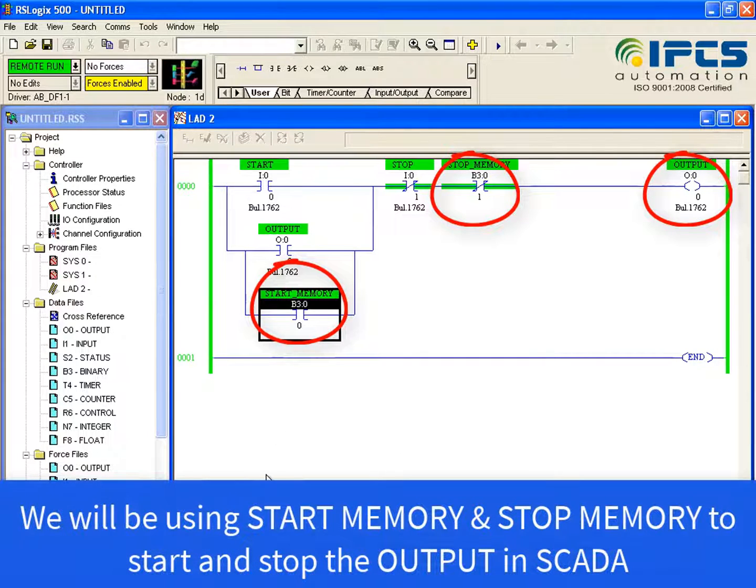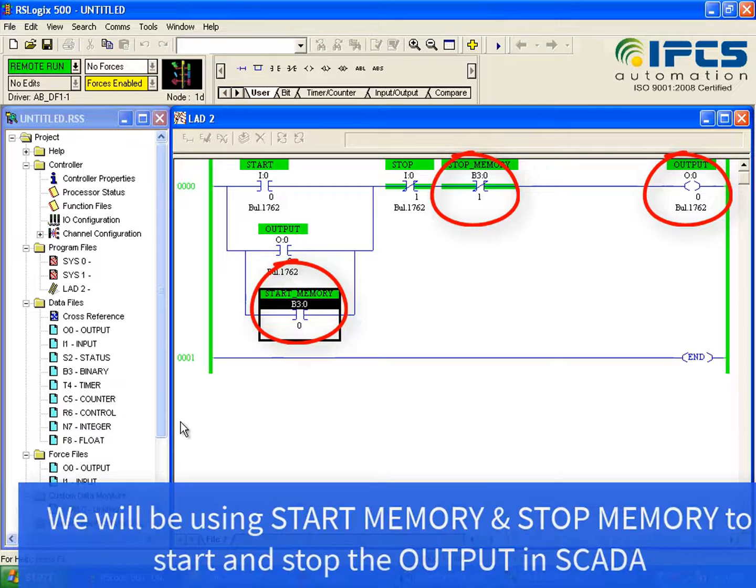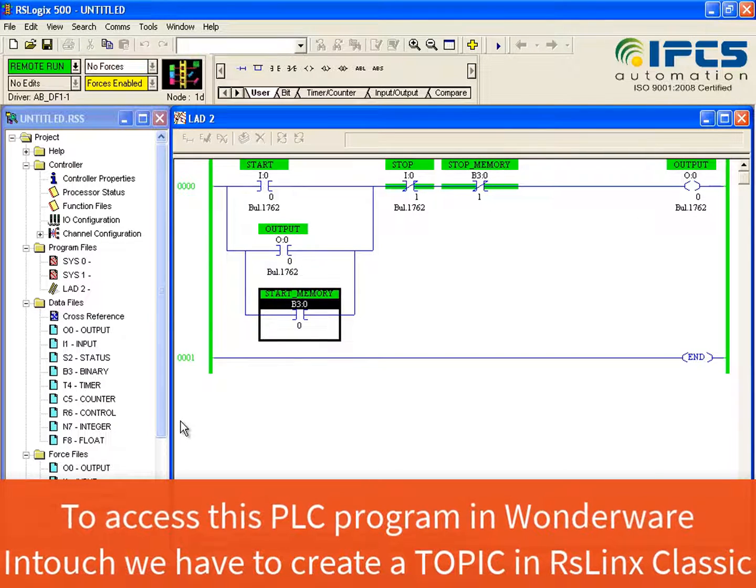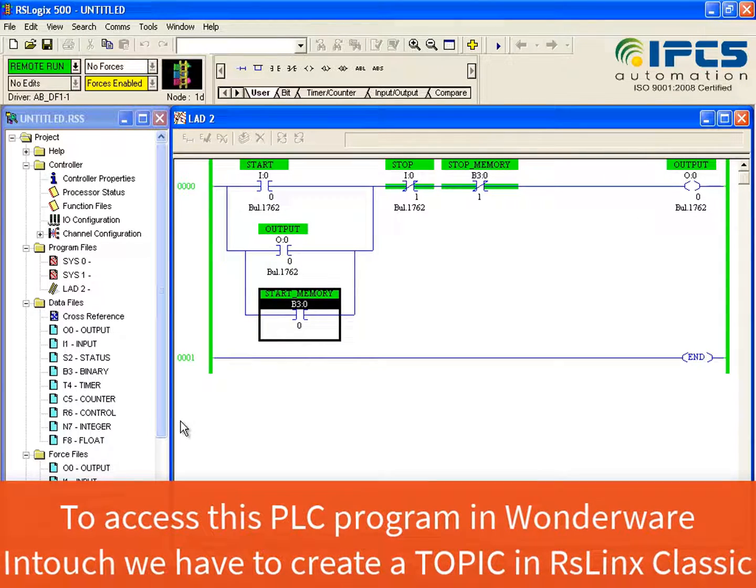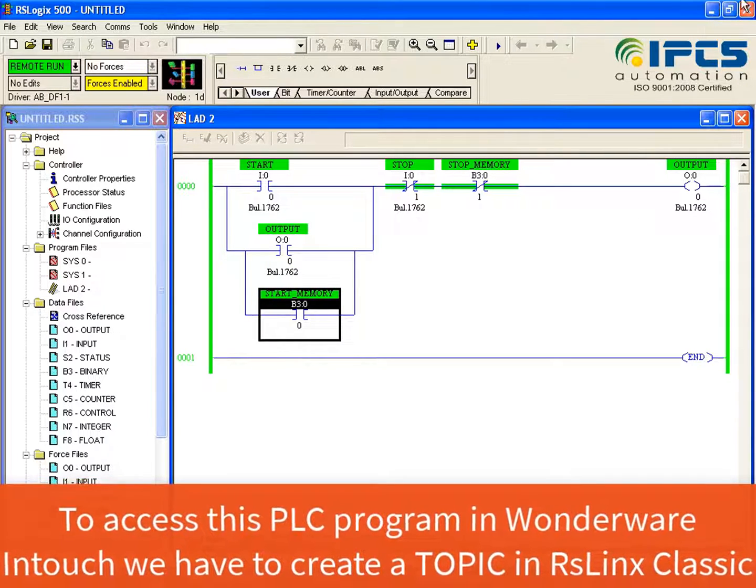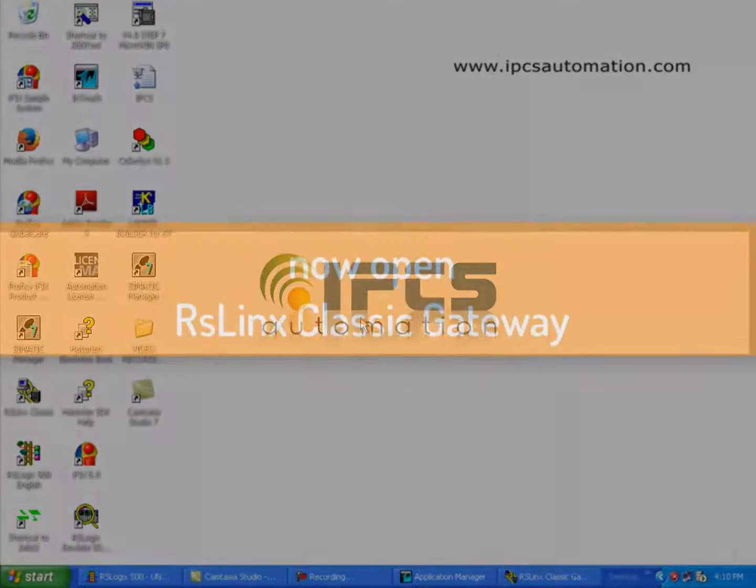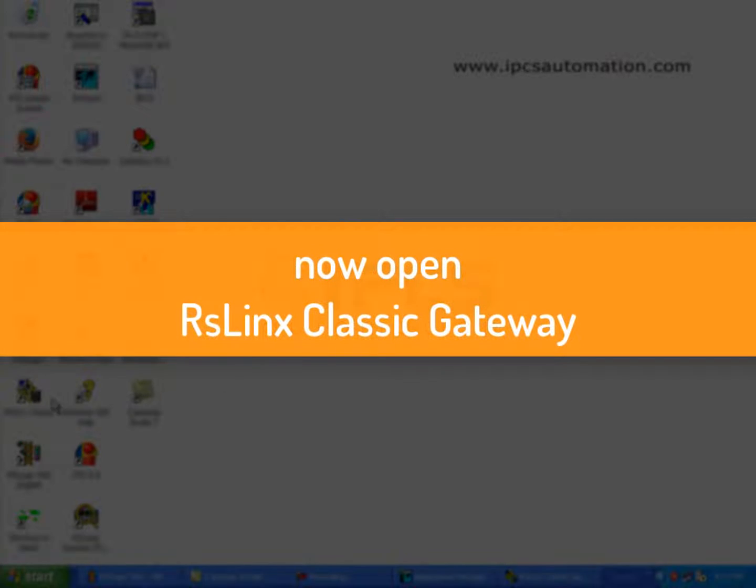In order to access this program in WONDERWAY INTECH, it is necessary to create a topic in RSLINKs Classic. So for that, open RSLINKs Classic Gateway.